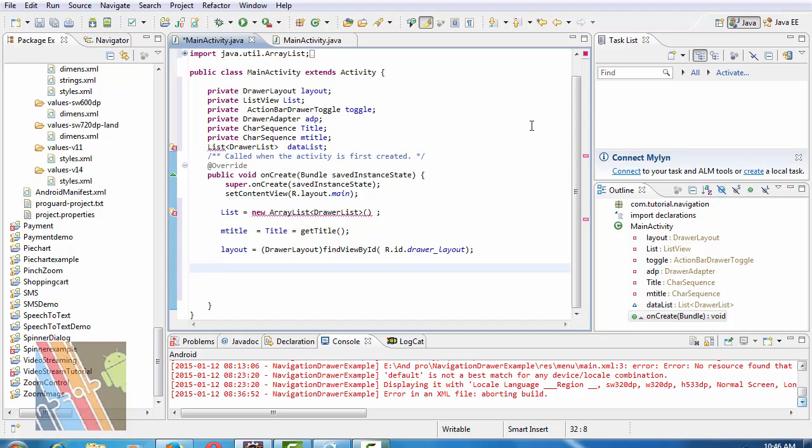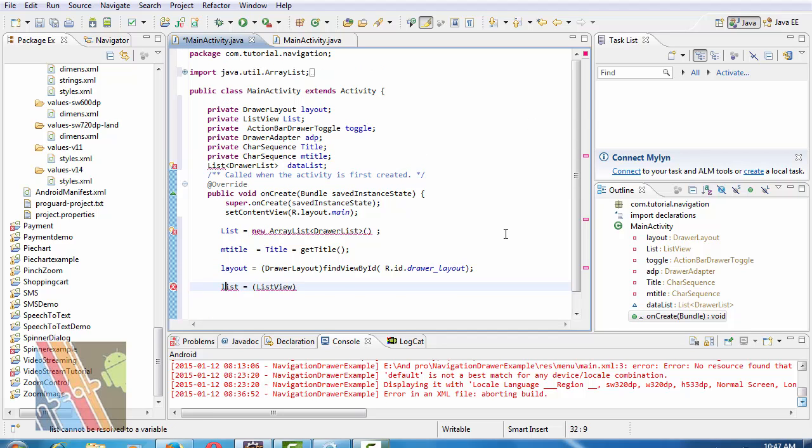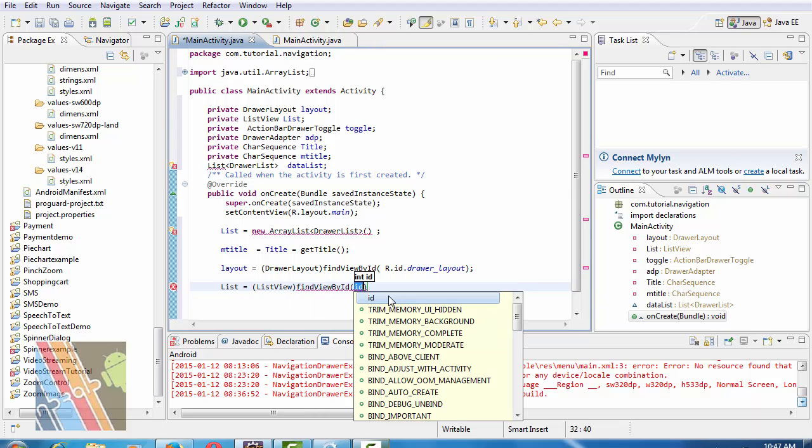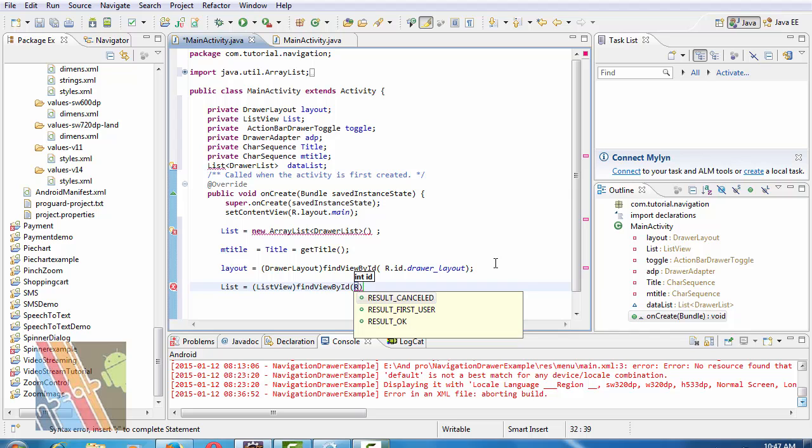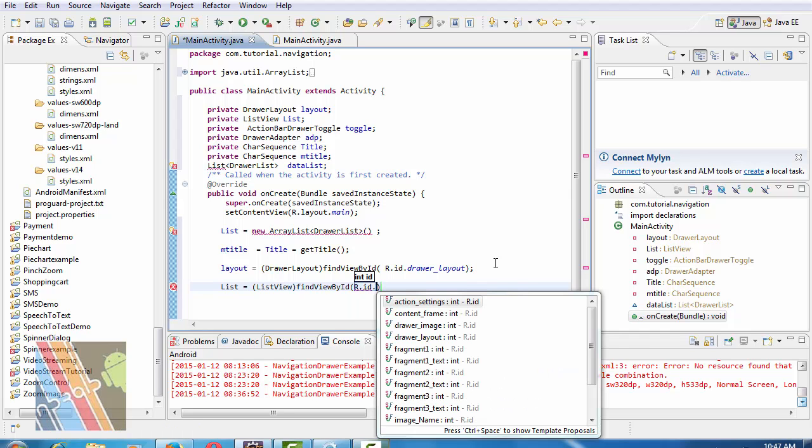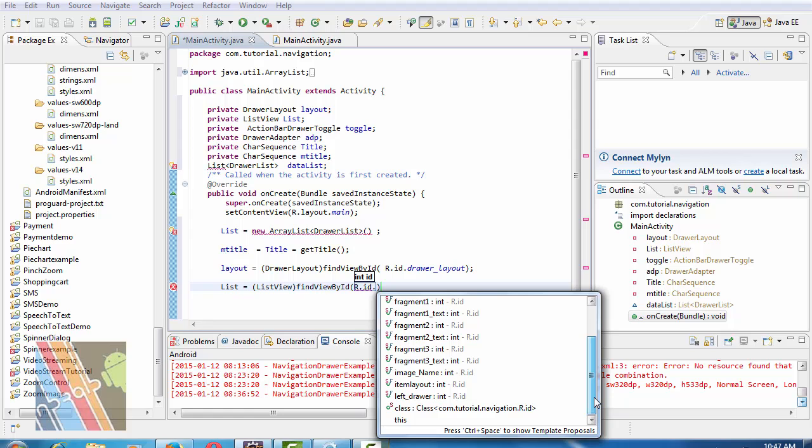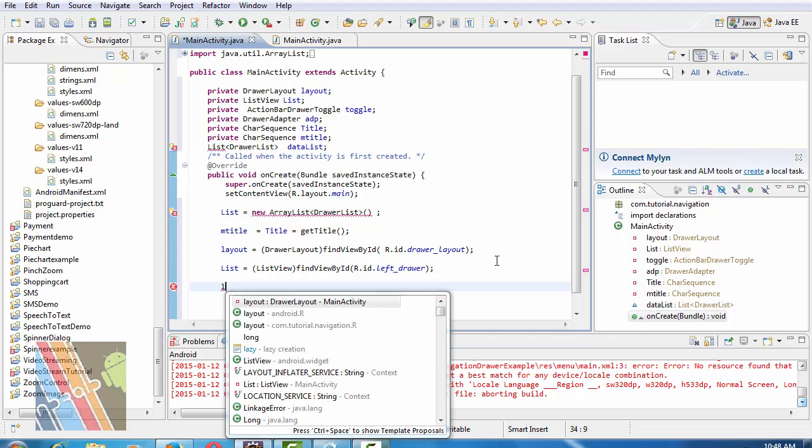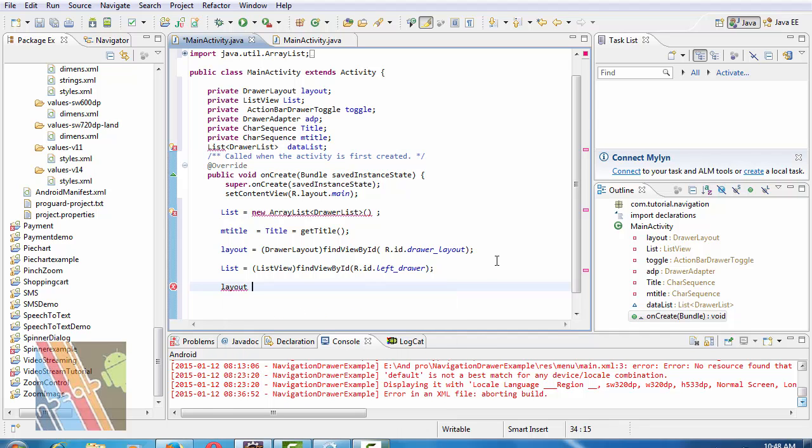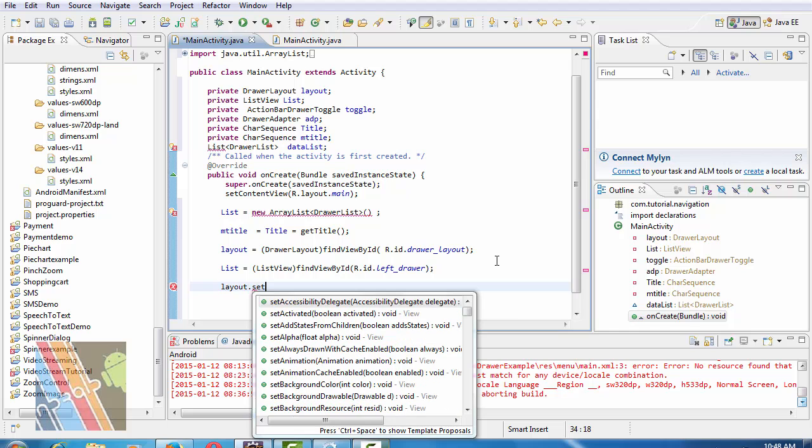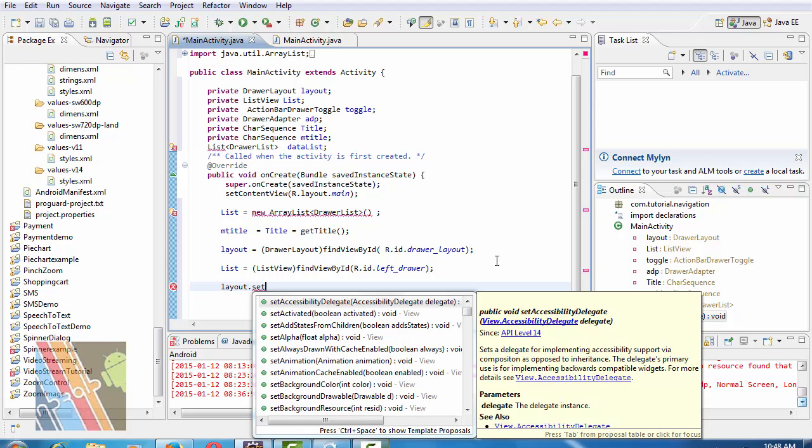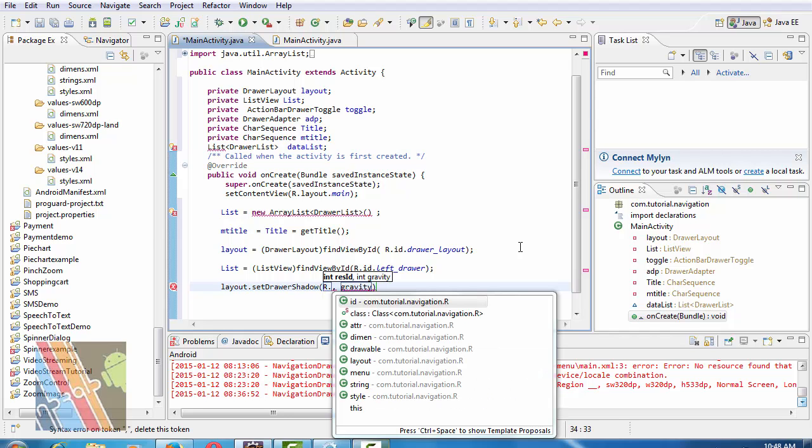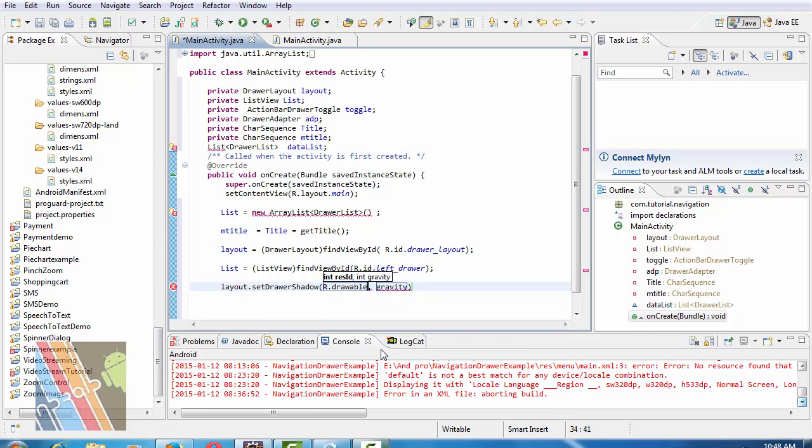Now list equals to list view, list equals to list view, find view by ID, r.id.leftDrawer. Layout dot set, rest ID is r.drawable dot drawLayout.